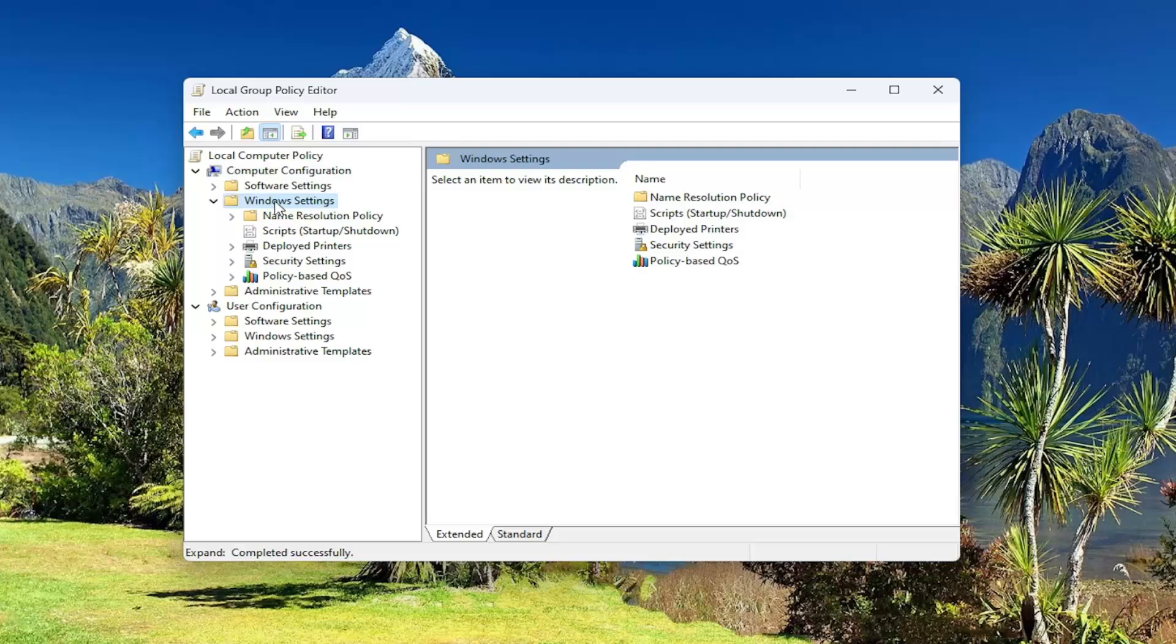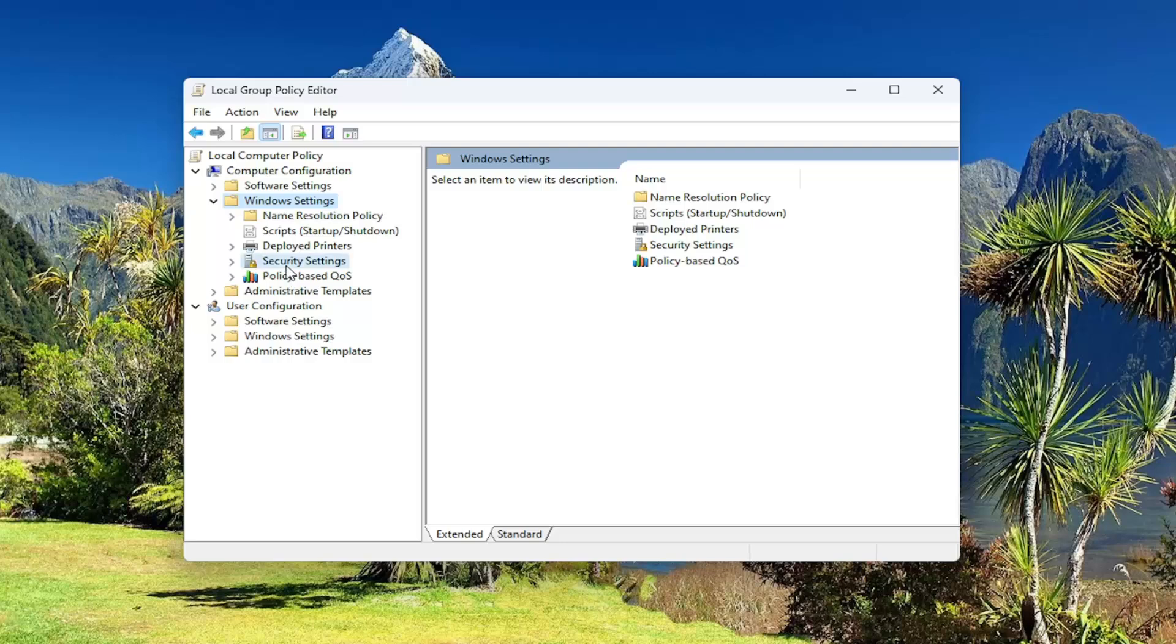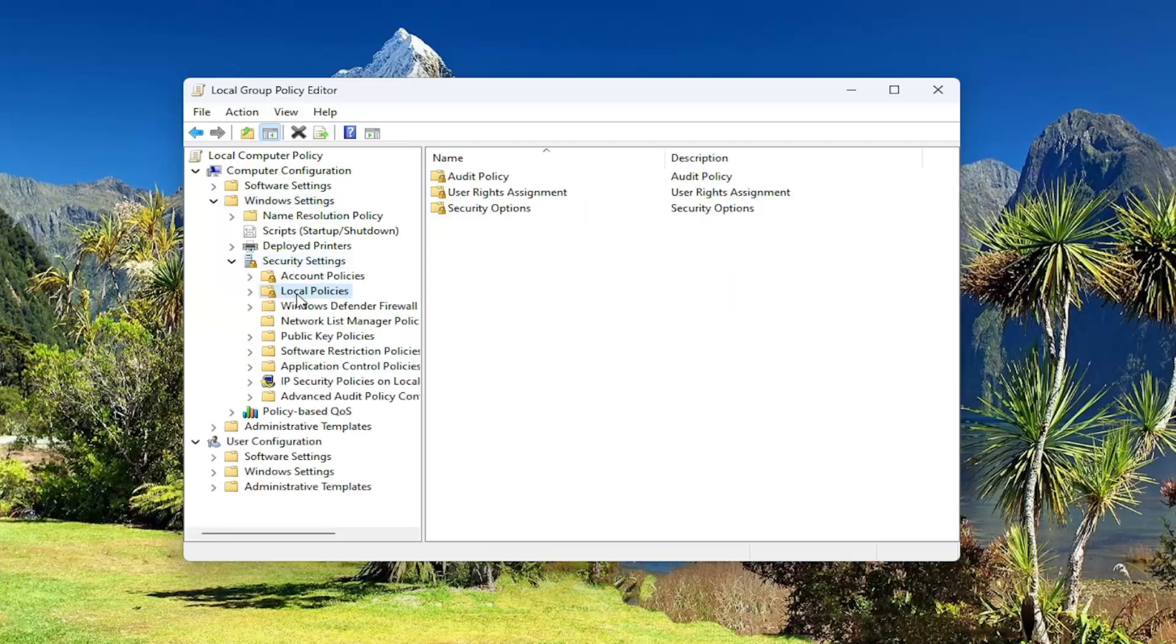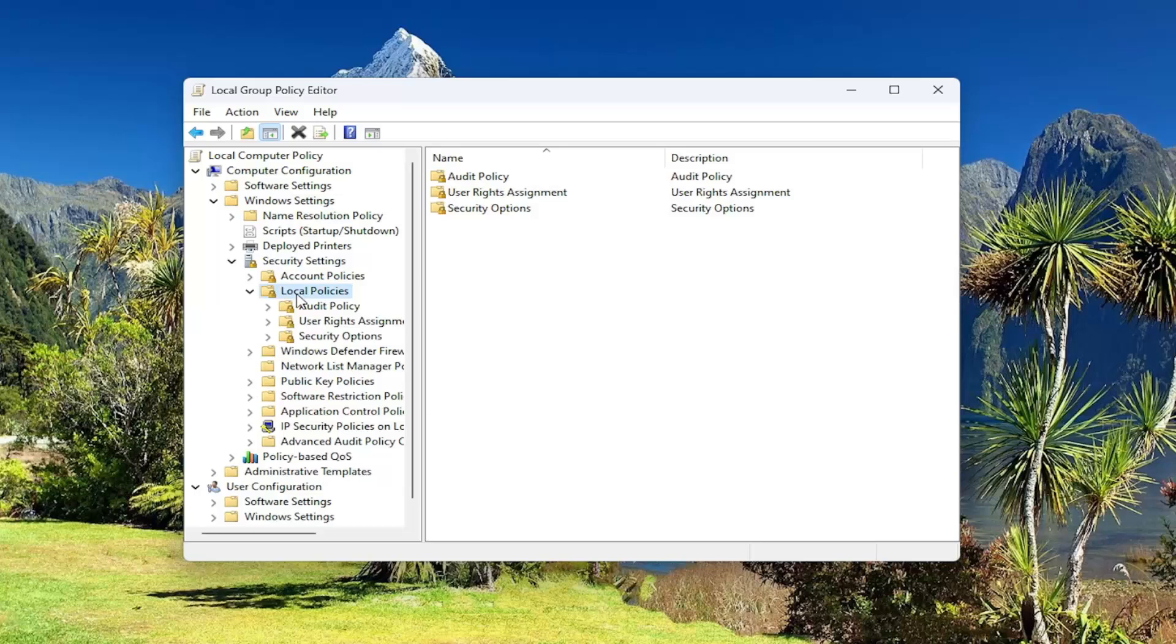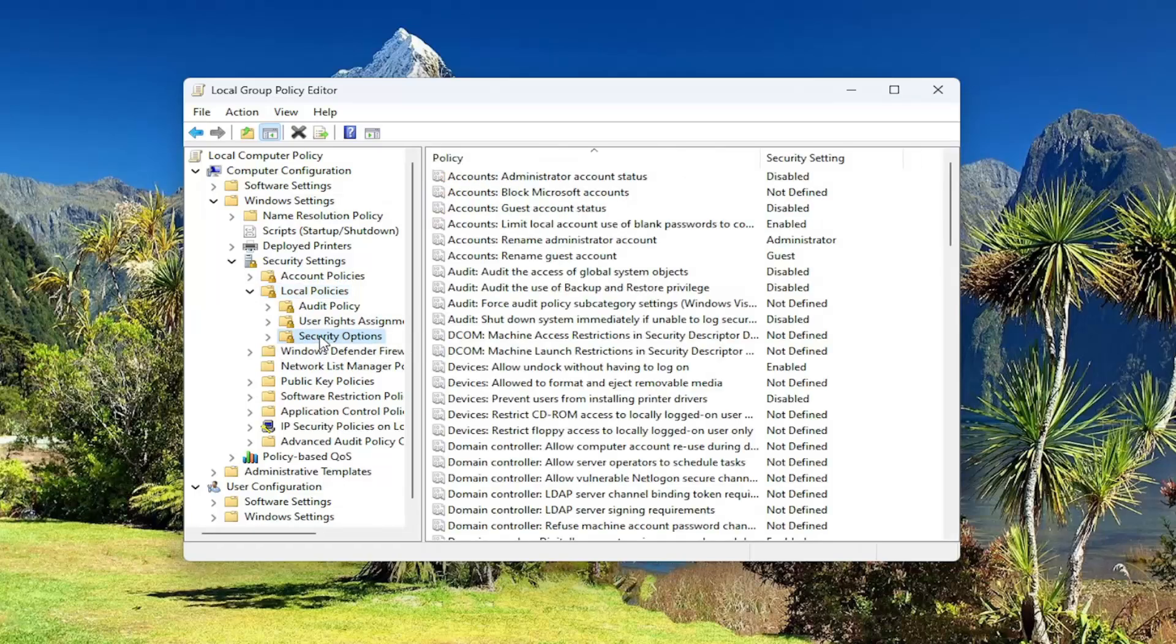And then you want to do the same thing for the Security Settings button. Double-click on that. Now it should be a Local Policies folder. Double-click on it and now locate Security Options.